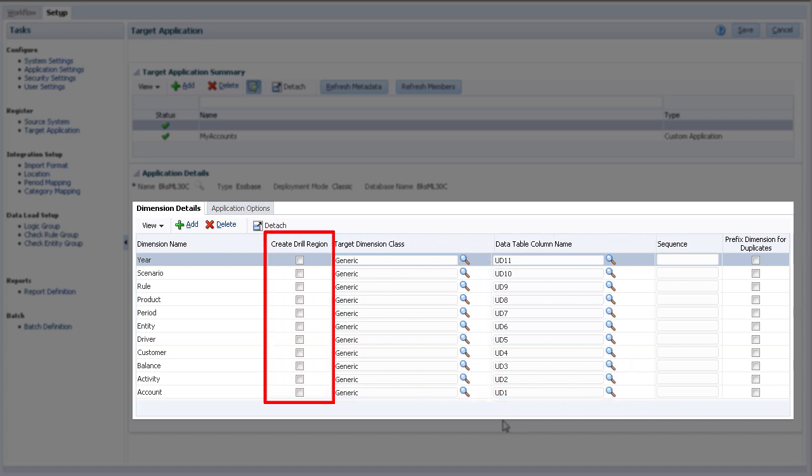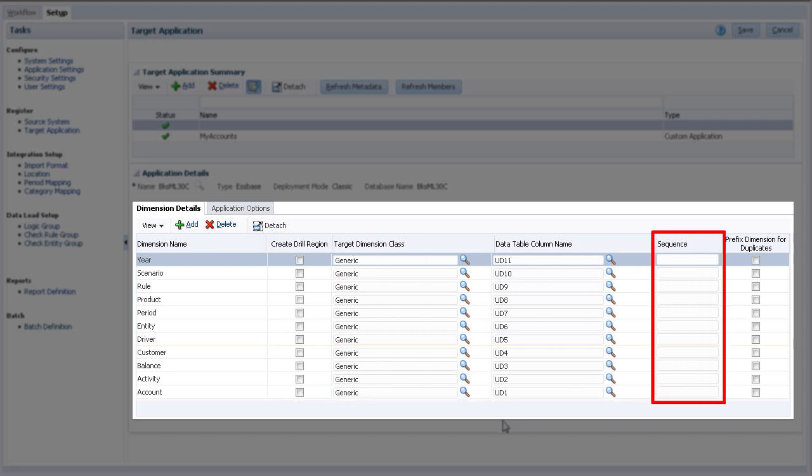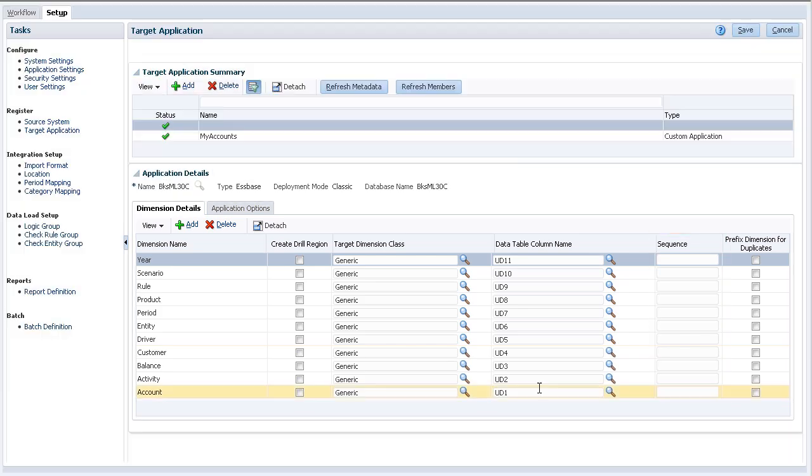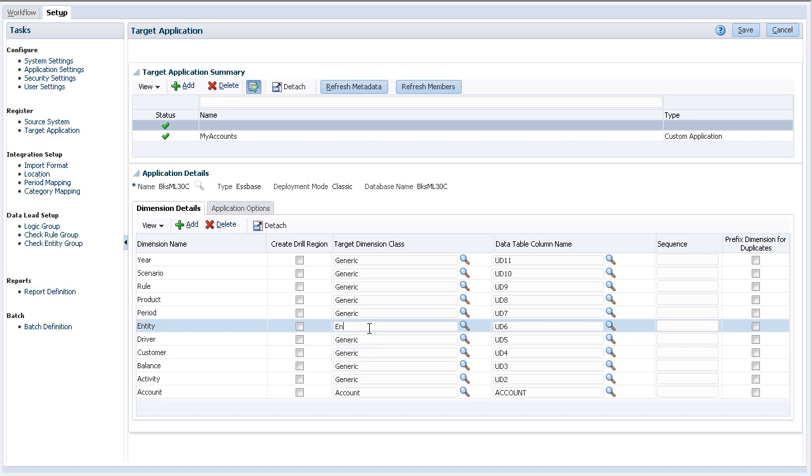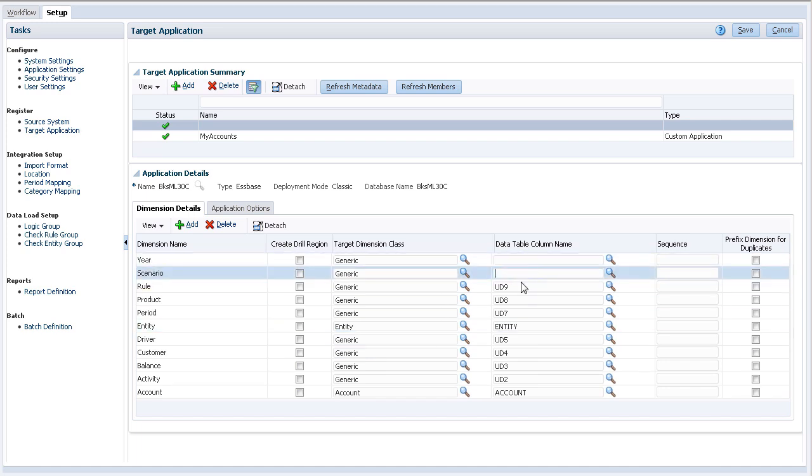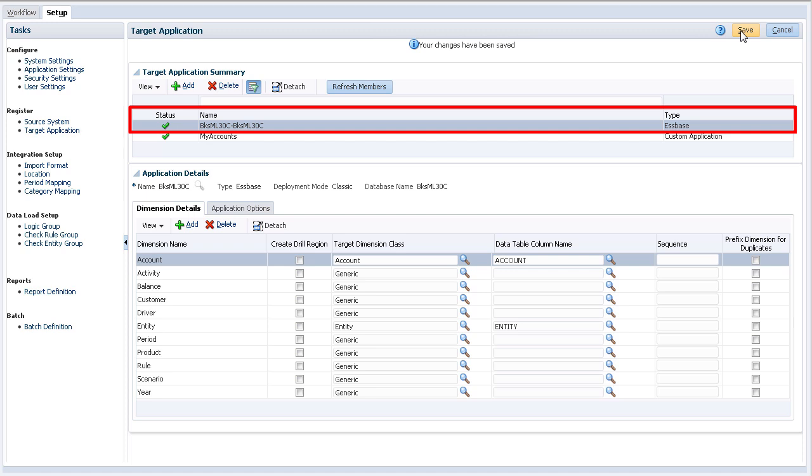For Essbase applications, you can select the dimensions to create a drill region defining the granularity for the drillable region. You can specify the order in which the maps are processed in the Sequence column. Modify or verify these columns and save your changes. The target application name is listed using the Essbase application name and the database it will be exporting to.